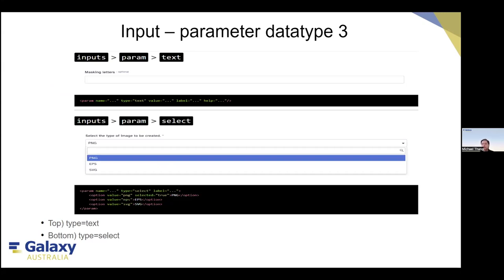Data type three — text — allows you to put in text. The data type is simply equal to 'text'. For the select parameter type, it's quite common to have a dropdown selection. With some tools, you can produce different data types. Using the select parameter, the interface shows a dropdown list. For example, you can allow the user to select PNG, EPS, or SVG as the output format. In the XML, 'selected=true' on PNG means PNG is the default output format when the tool is used on Galaxy.